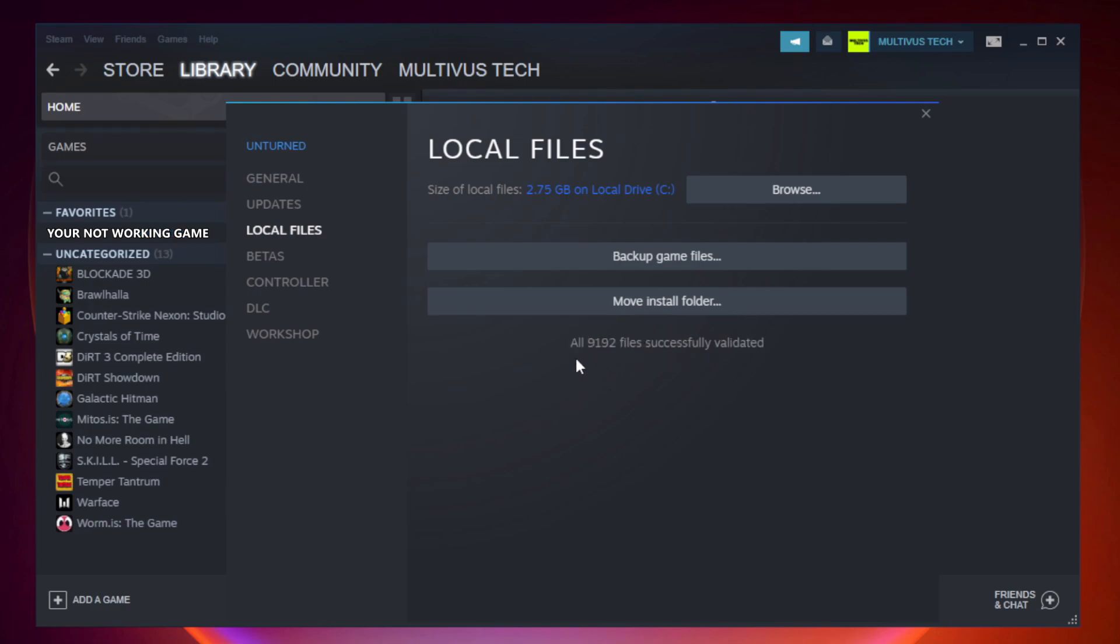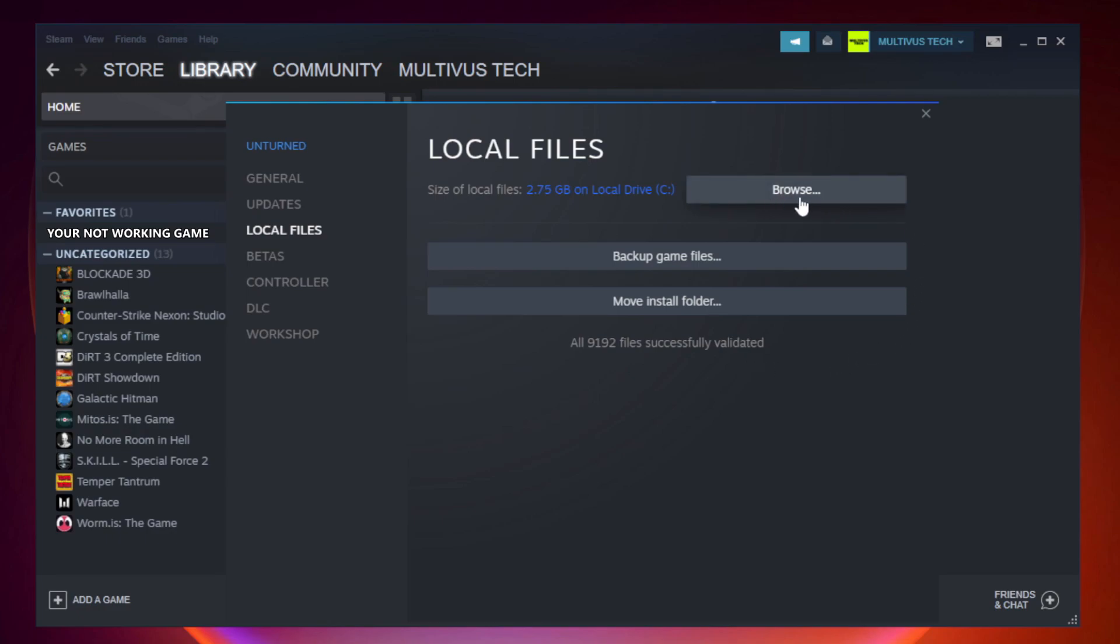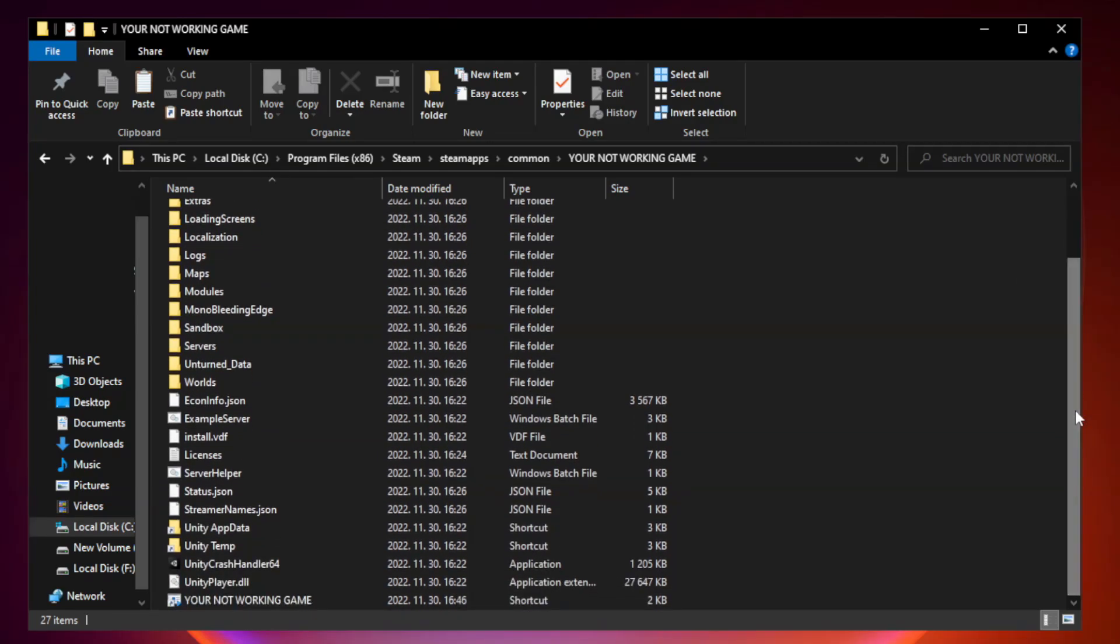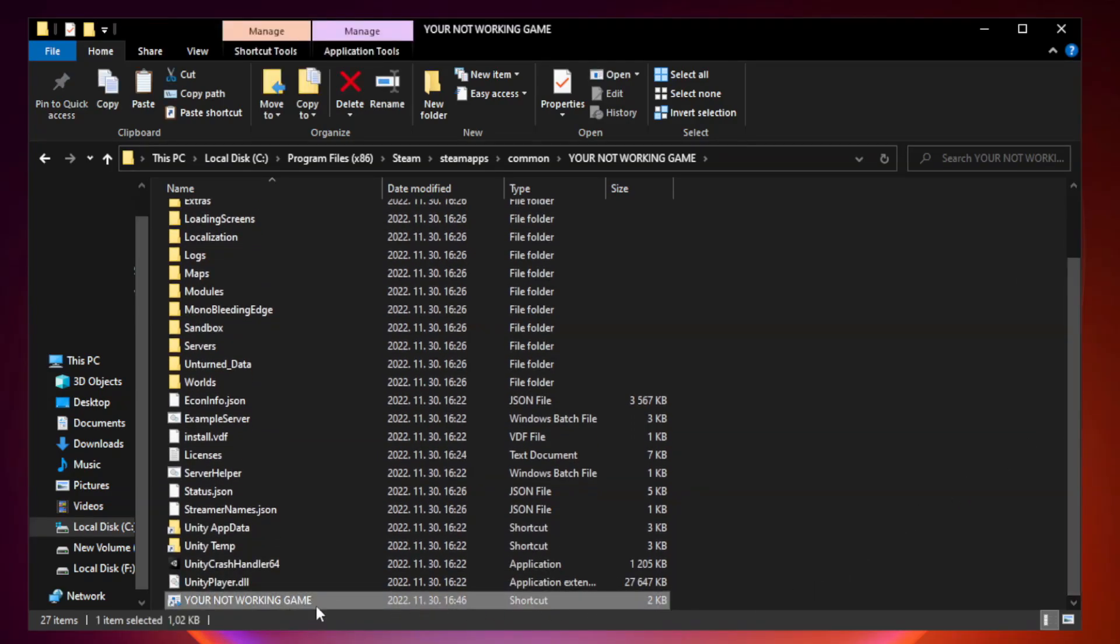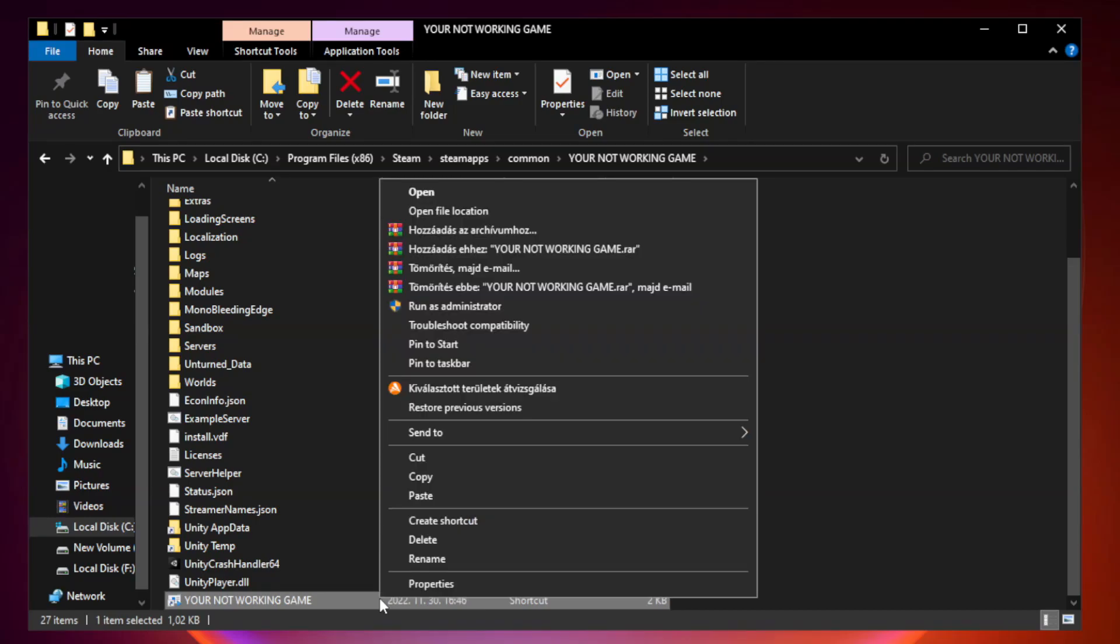Click verify integrity of game files. Wait. After complete, click browse.